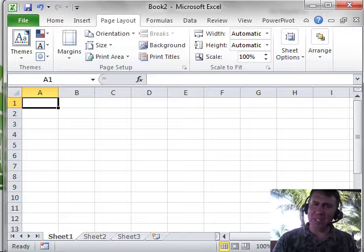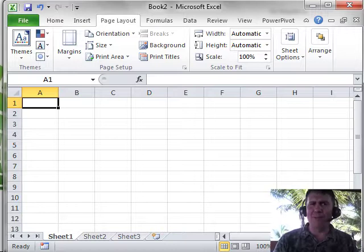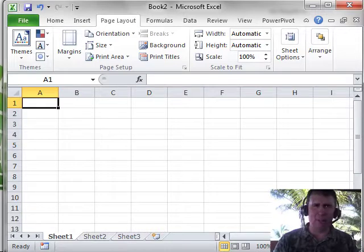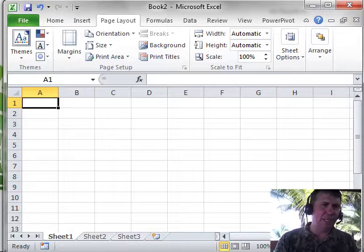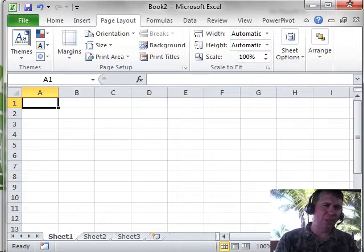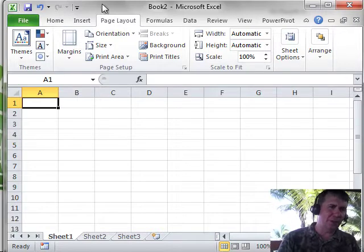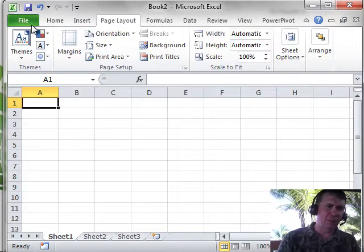All right, now it turns out that's not a macro at all, but it is something very easy to set up in Excel. So if you want to have some fun with a co-worker, we need to go to Excel Options. Now, Excel Options, you go to the File menu,